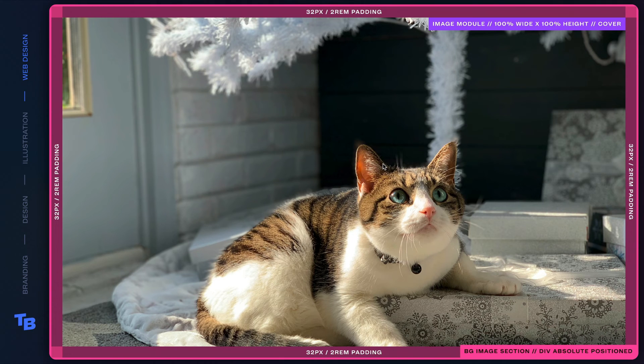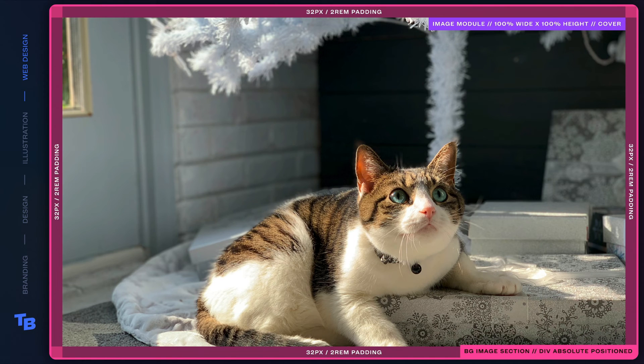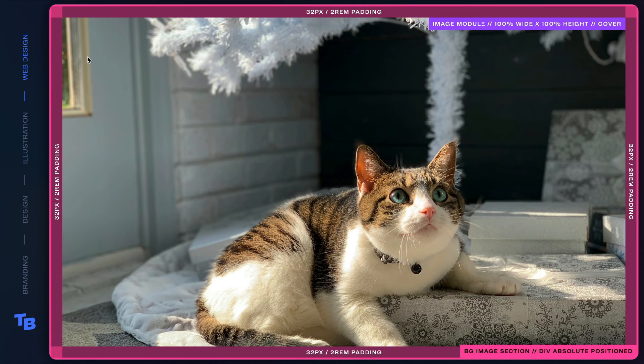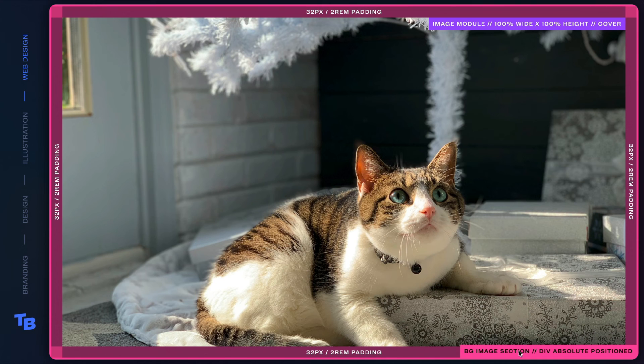And then finally, some benefits here is for animation. So this background image section div, depending on where you pin it within the main inner section, you'll be able to animate in. So what I mean by that is if this background image section div is pinned to the upper left,